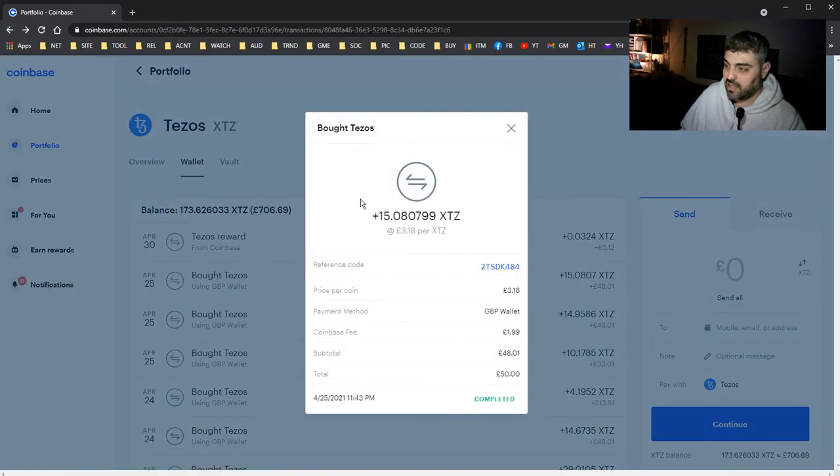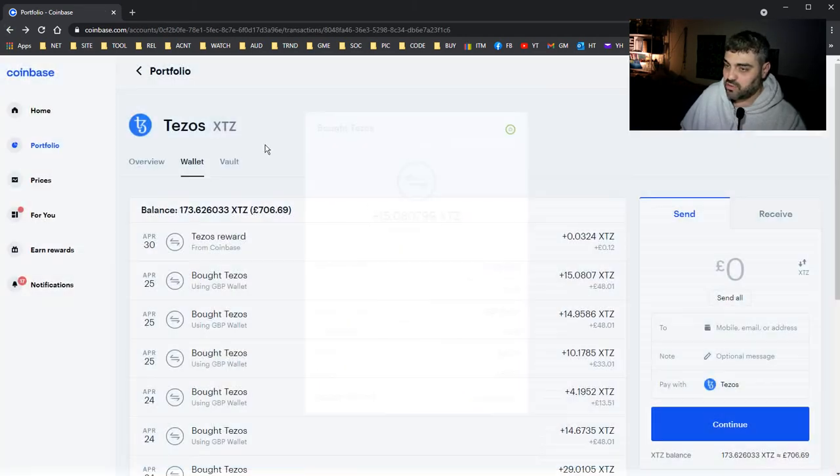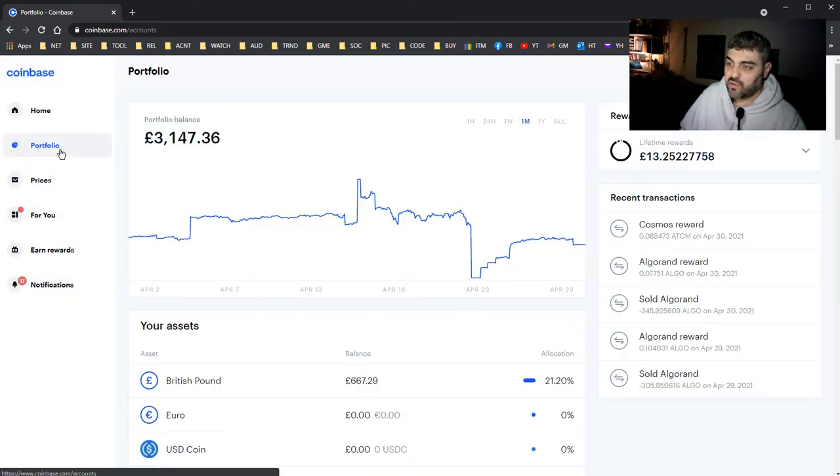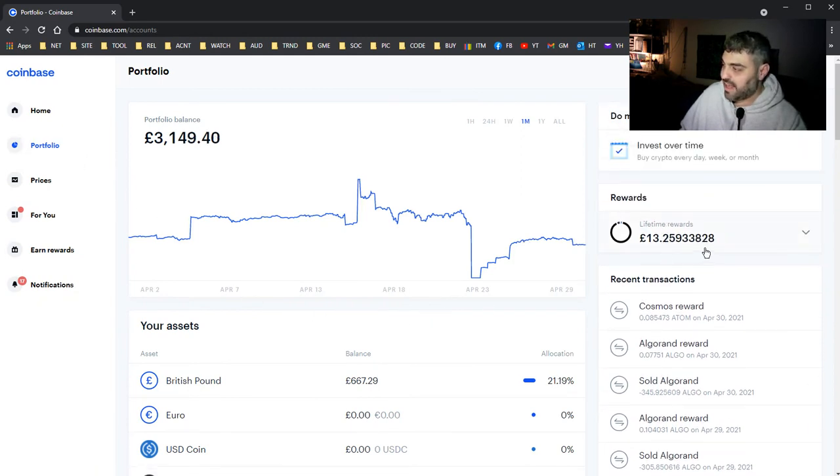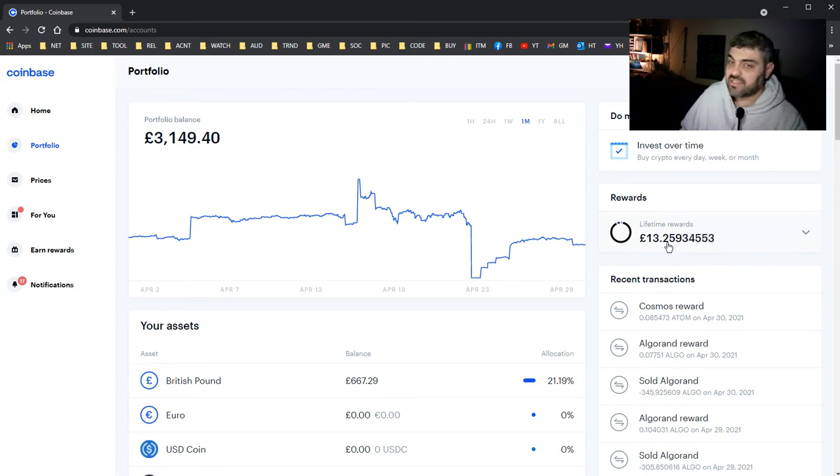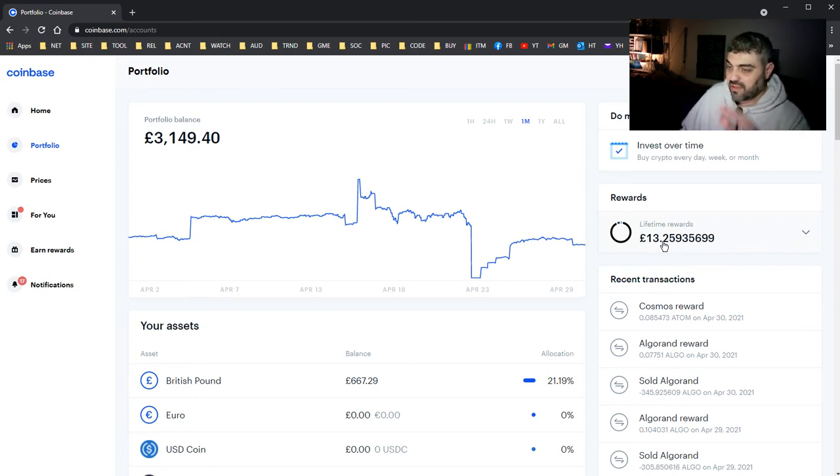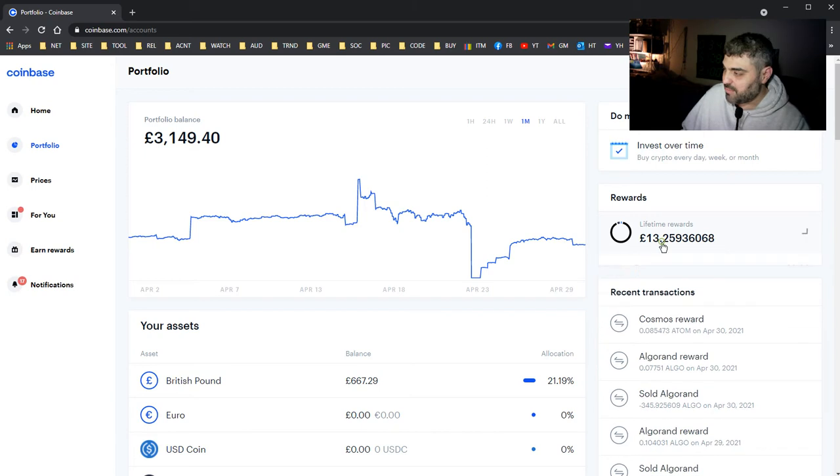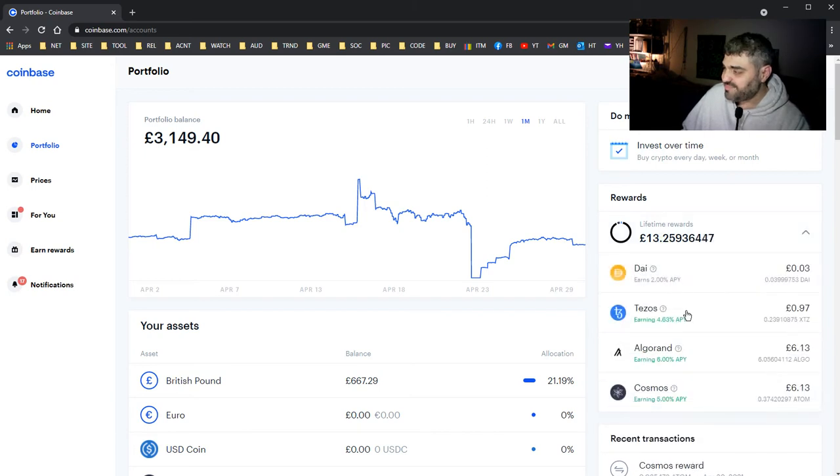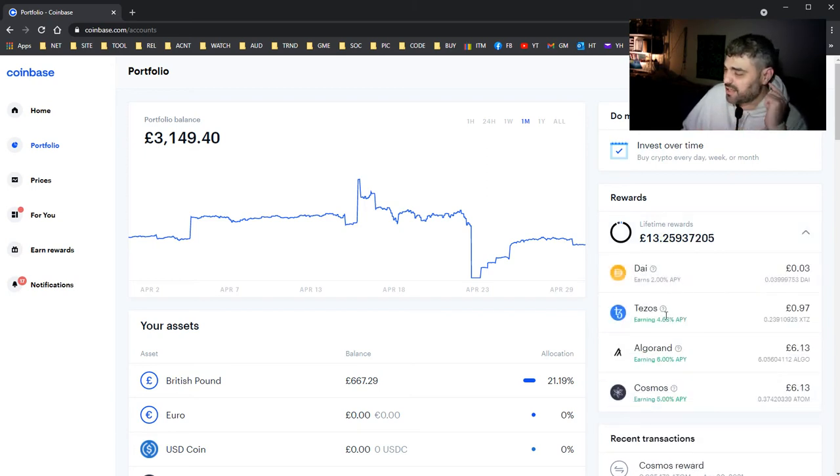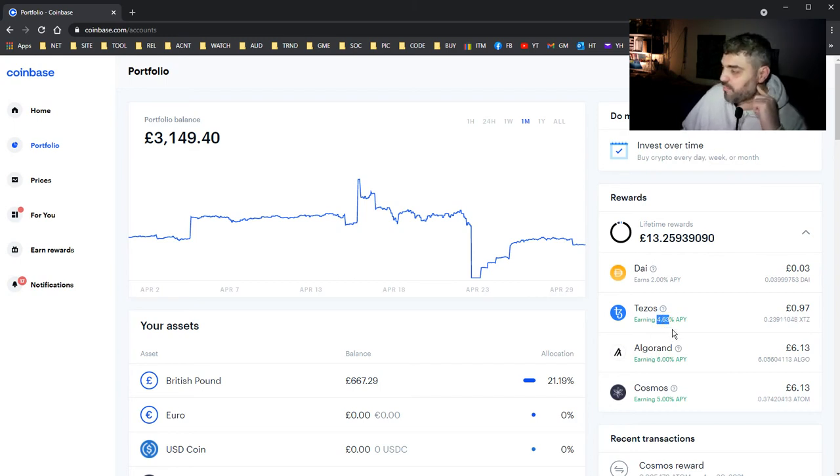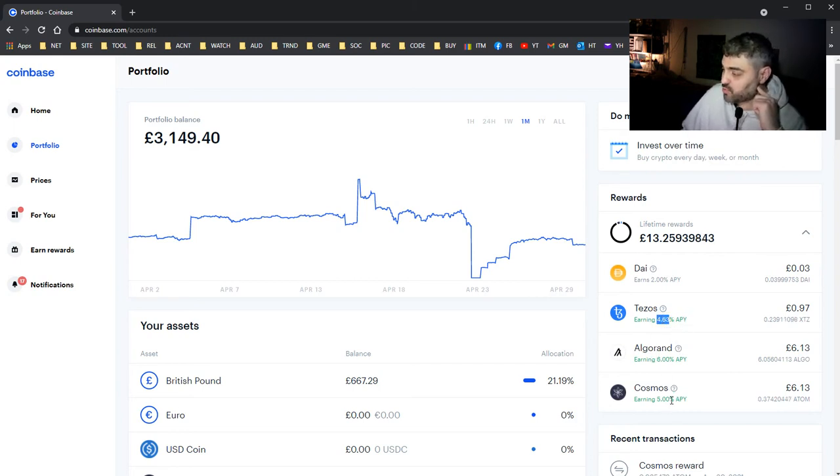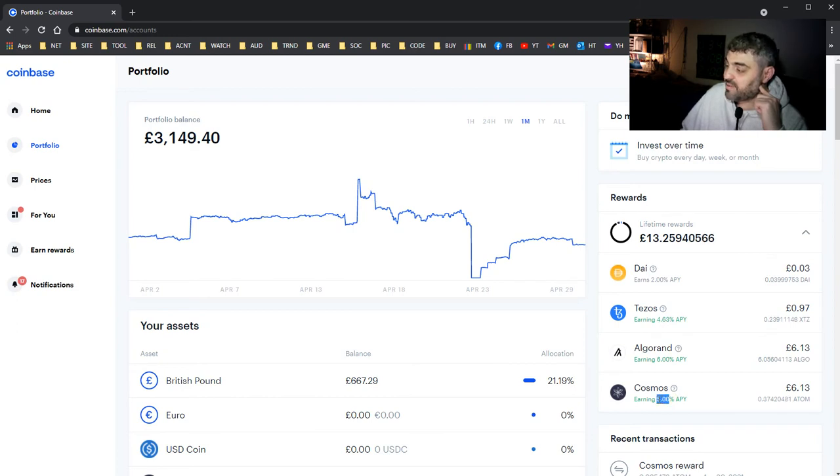Now the good thing about these two coins, Tezos and Cosmos, is that you get rewards for staking. As you can see here, the timer is running all the time. I'm earning rewards just for keeping the money. It's not the highest rewards. For Tezos I'm earning 4.63% per year and for Cosmos I'm earning 5% per year.